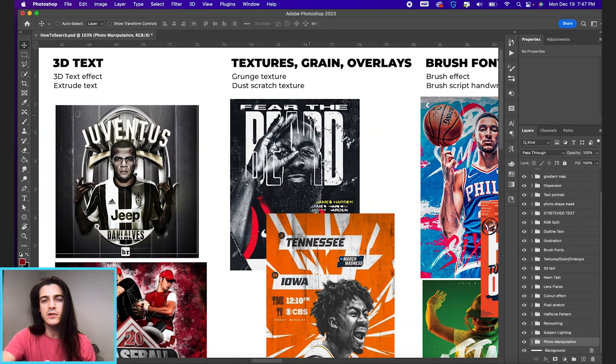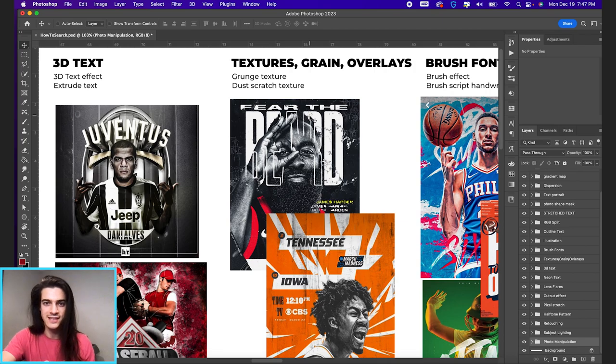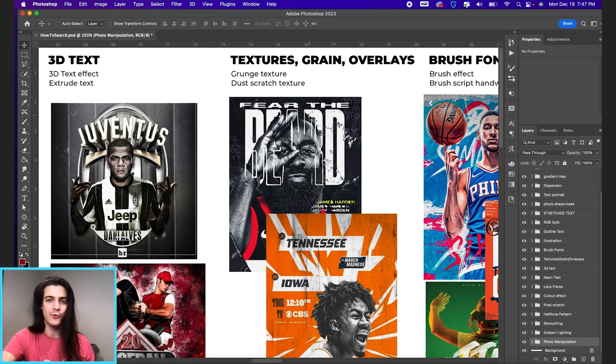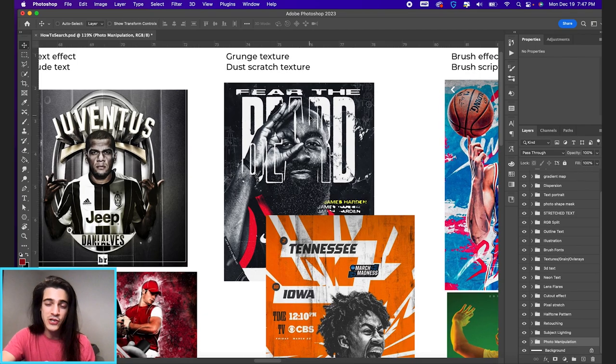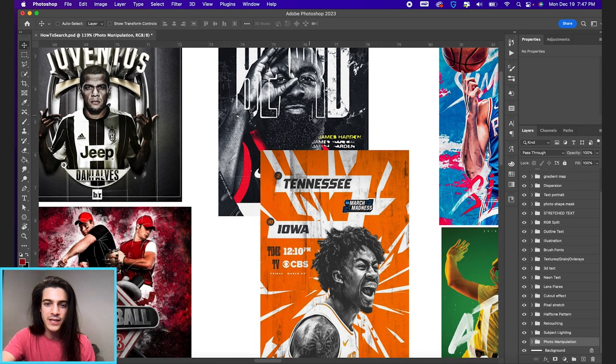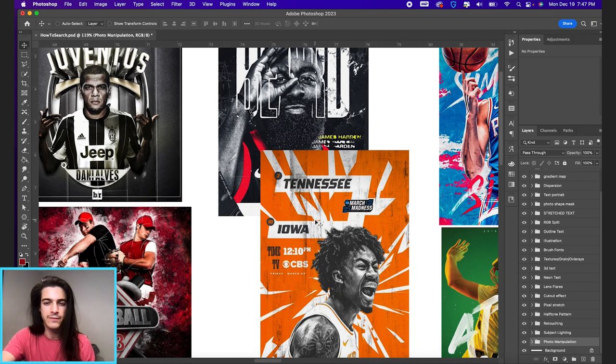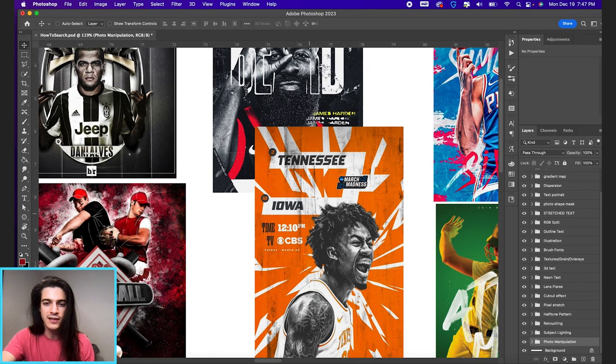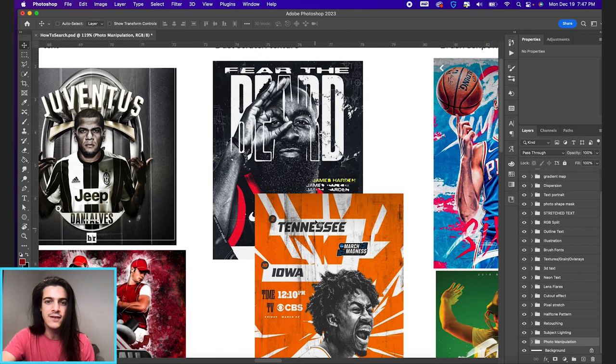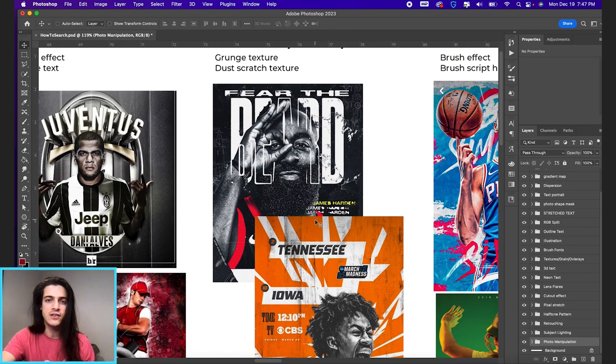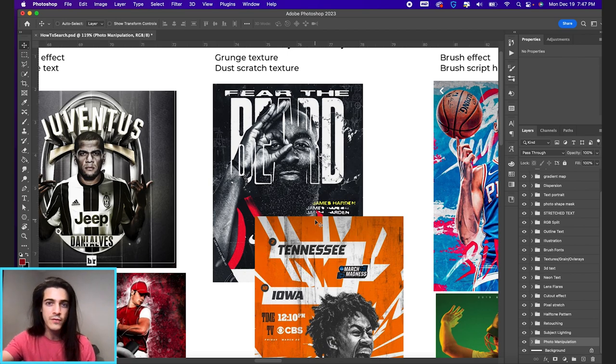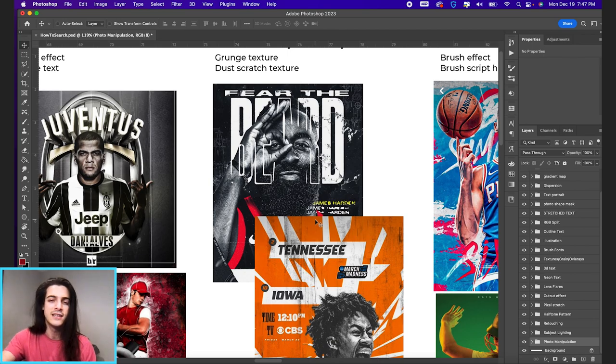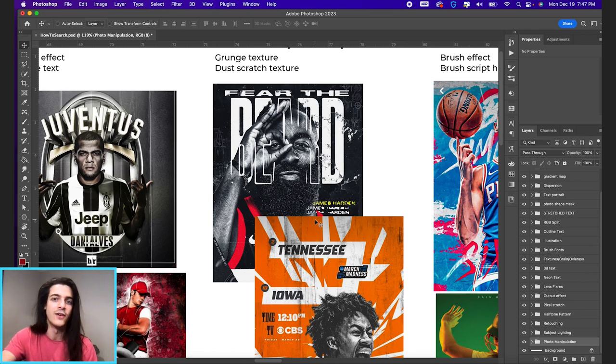Then we have textures, grain, and overlays. You will see a variety of textures in a lot of different sports designs. Grunge textures are very common. It's kind of this like gritty, rough texture that a lot of designs have. That is all something you can do with basically taking an image, bringing it into Photoshop, and then changing the blend mode of that image and maybe fine tuning some of the contrast and other settings of that particular file.